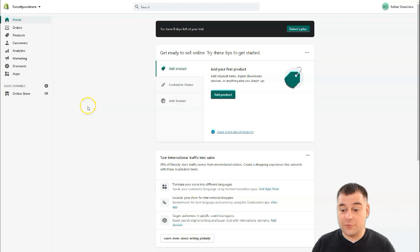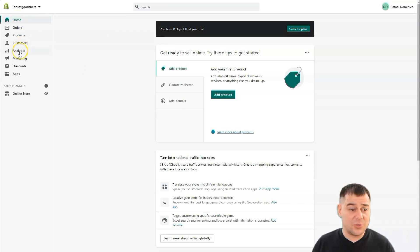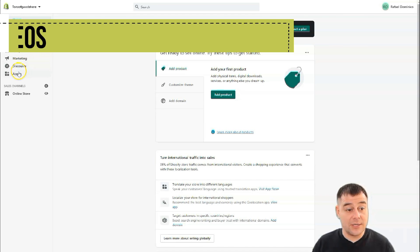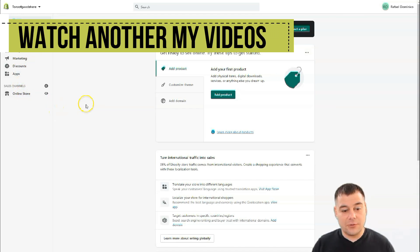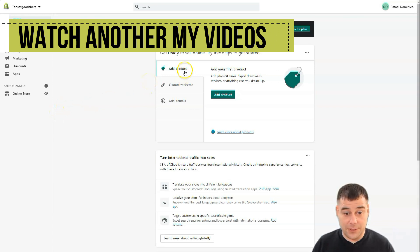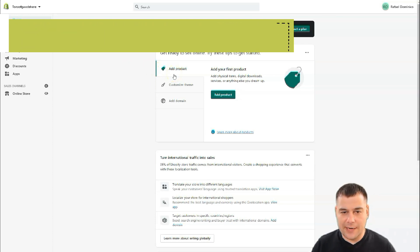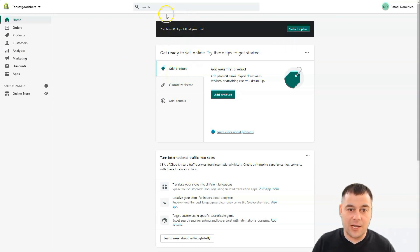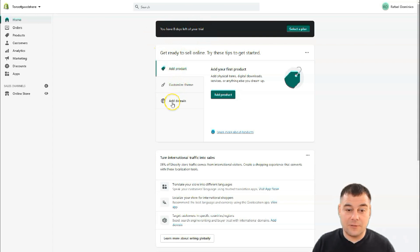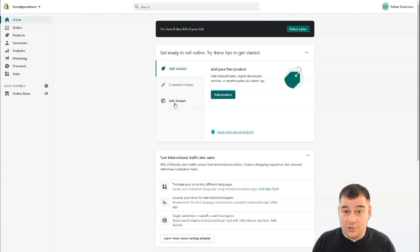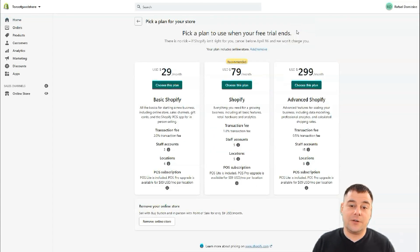Let's jump straight inside the platform and see how it looks. You have Home, Orders, Products, Customers, Analytics, Marketing, Discounts, Apps, and Online Store. There are three small steps you need to take to launch your business. This is an absolutely new, clear account — you can see I have eight days left on my trial. You need to add a product, customize your theme, and add a domain.